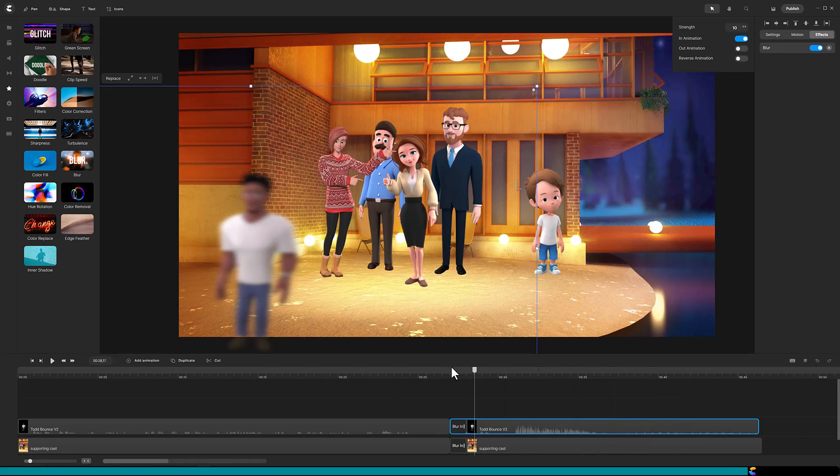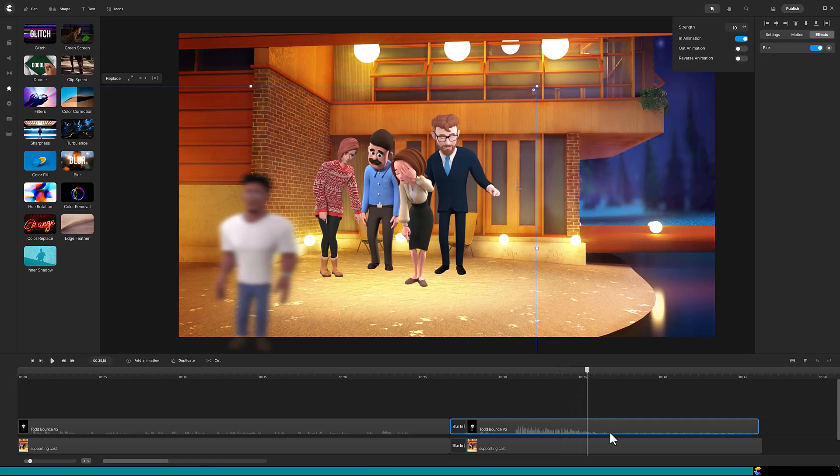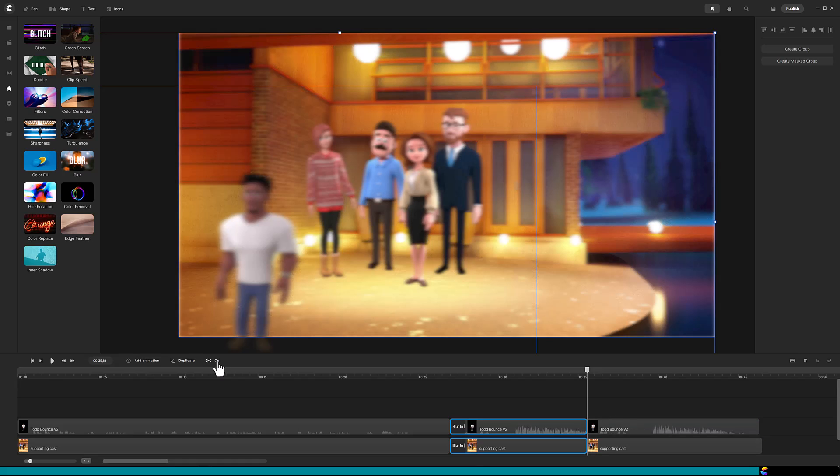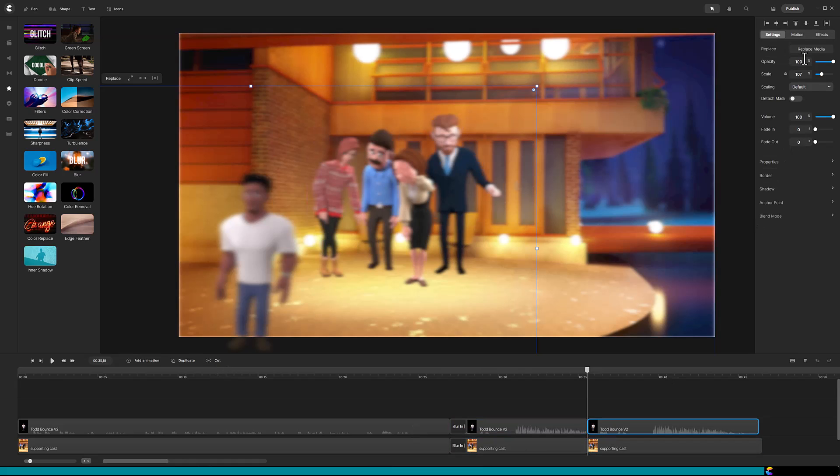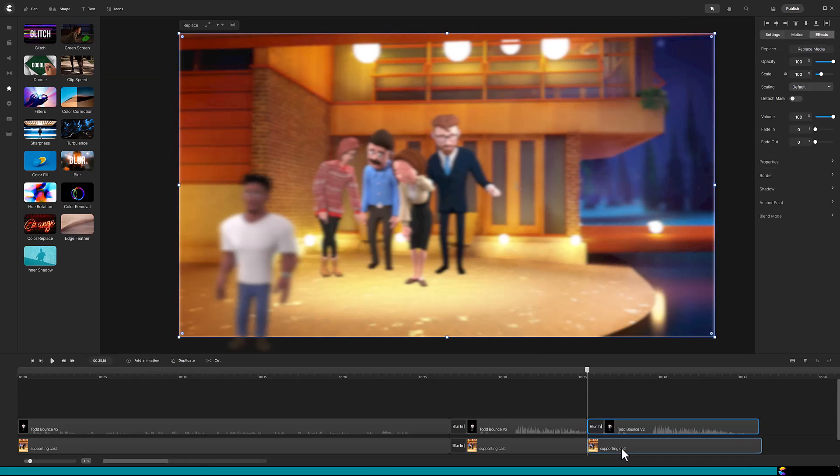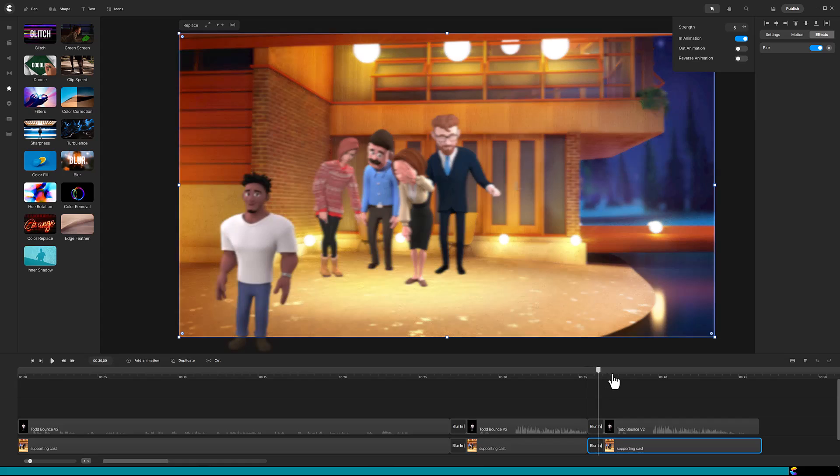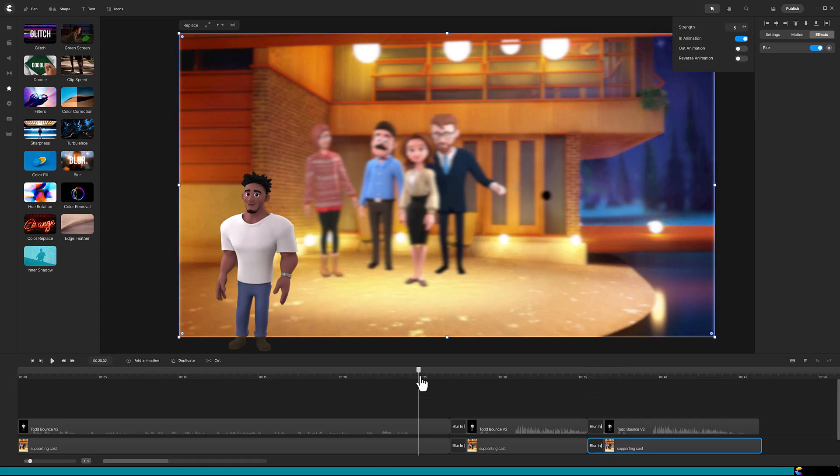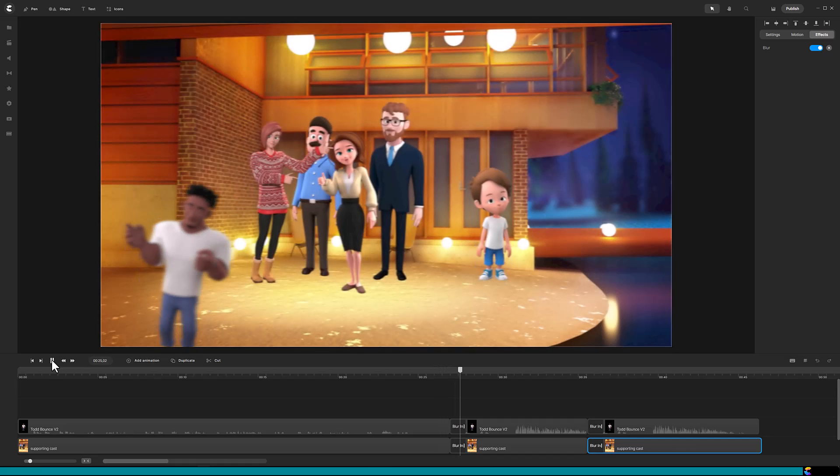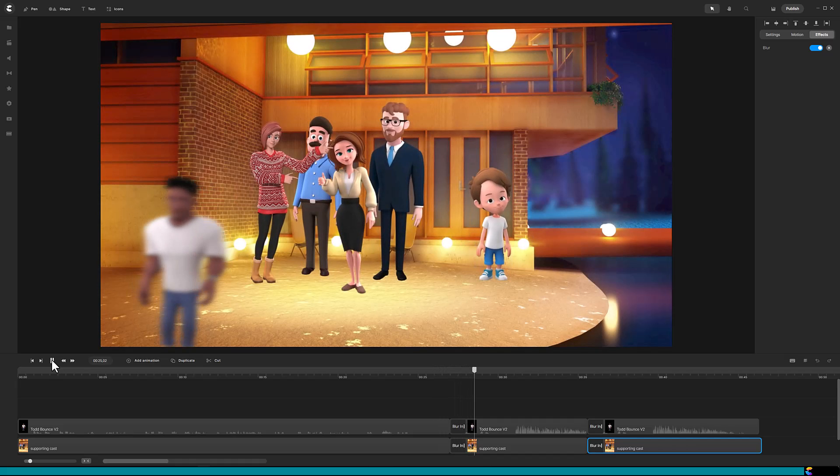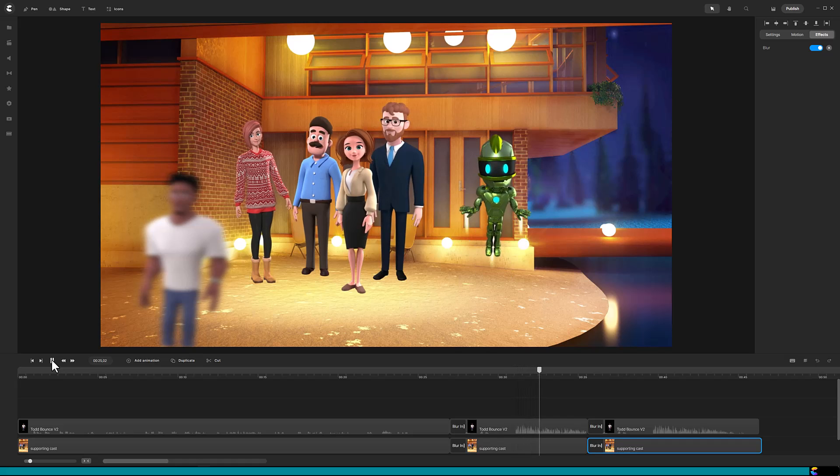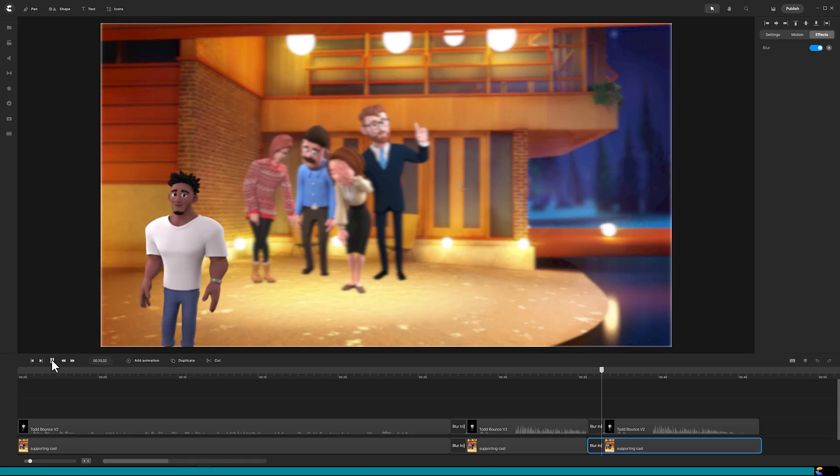Next, I move the playhead to the spot where I want to swap the focus back, and cut both tracks again. Now we want Todd to transition from blur to in focus, so select the Todd track, click on the blur effect, toggle on in animation, and toggle on reverse animation. For the supporting cast, click on the blur effect, toggle on in animation, and toggle off the reverse animation. I will play it through to make sure everything looks okay. Oh no, not Danny. Danny, wait, come back. Looks good.